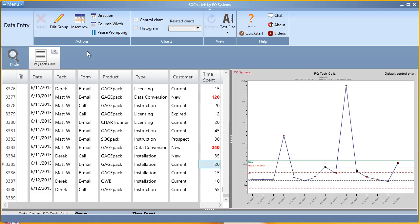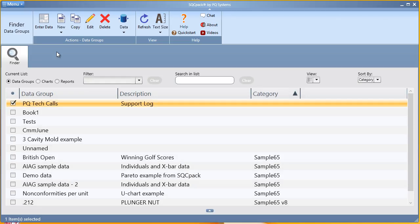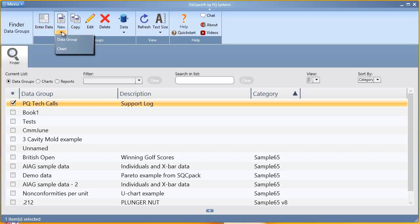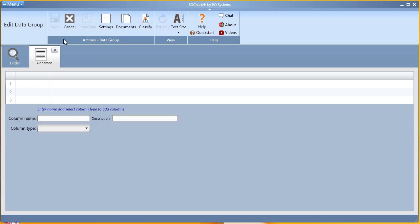If you think you're ready to create your own data group, follow these easy steps. In your SQCPAC database, from the data group section, click new data group.